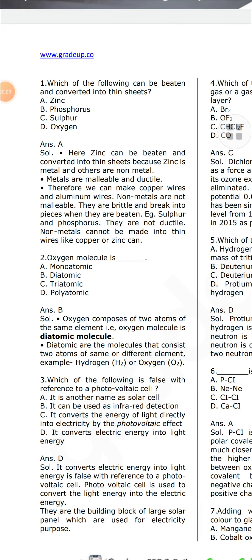Which of the following can be beaten and converted into a thin sheet? Zinc. Zinc can be beaten and converted into a thin sheet because zinc is a metal and the others are non-metals. Metals are malleable and ductile; therefore we can make copper wire and aluminium wire.